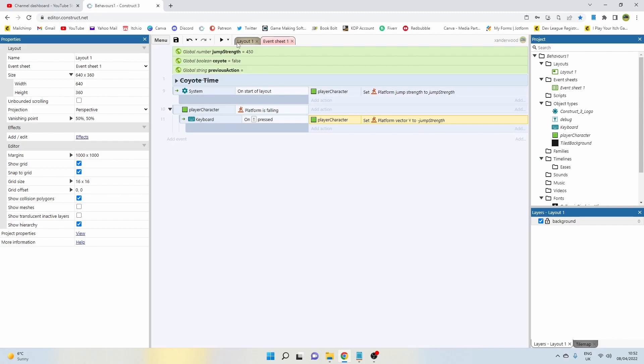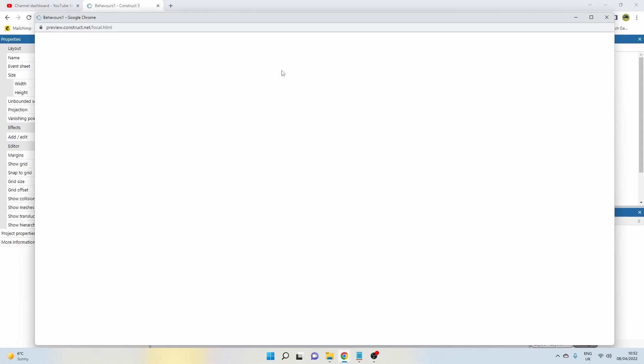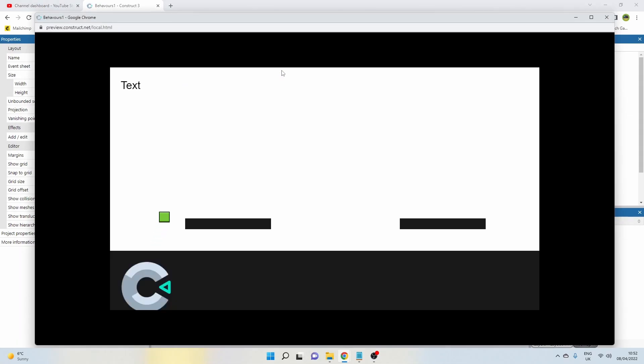So now we can set y vector to negative jump strength, which is 450, so our y vector will be equal to the jump height that we have already. So now I can jump, but also if I'm falling I can now bounce in midair.